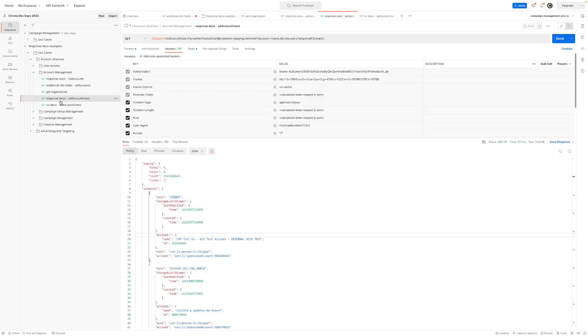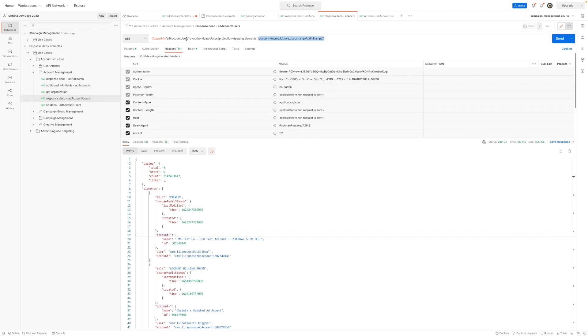And moving on to our last example here, ad account users. So when we decided to deprecate API decoration for this specific endpoint, there wasn't enough usage or there wasn't really a common theme when it came to how API decoration was being utilized. So we decided not to include the additional info fields. But don't fear, it's really easy to get that information. So here again is using response deco information. This is a paginated response. And so we're pulling back the ad account information, the role, the user, and any change audit stamps. So this API gets back the ad accounts that the authenticated user has access to.